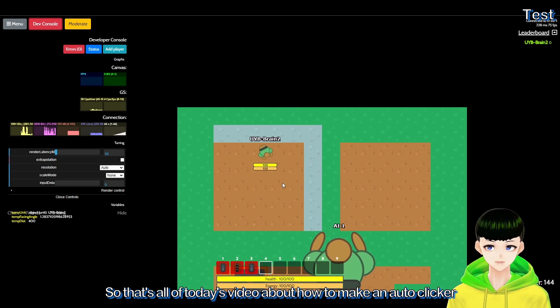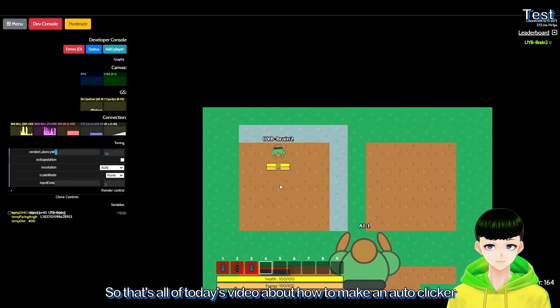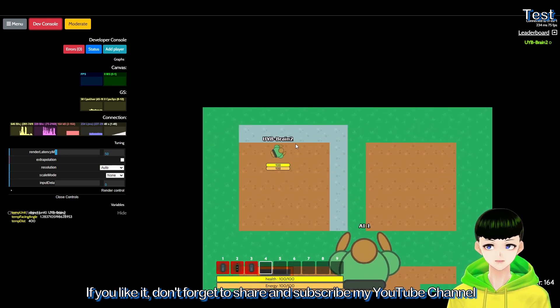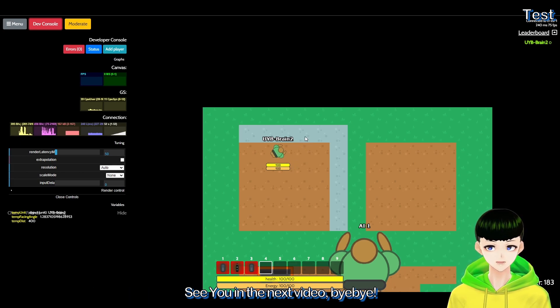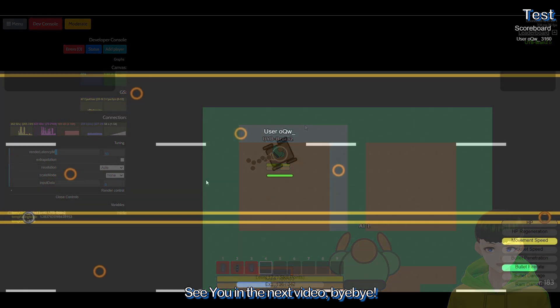So that's all of today's video about how to make an auto clicker. If you like it, don't forget to share and subscribe to my YouTube channel. See you in the next video, bye bye.